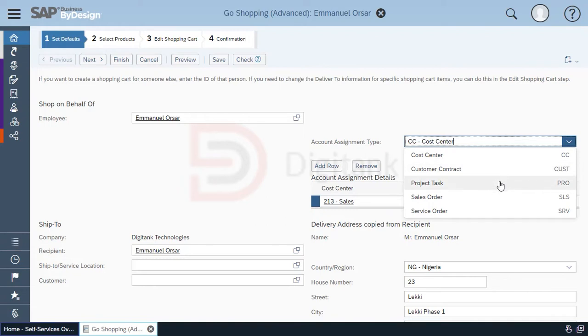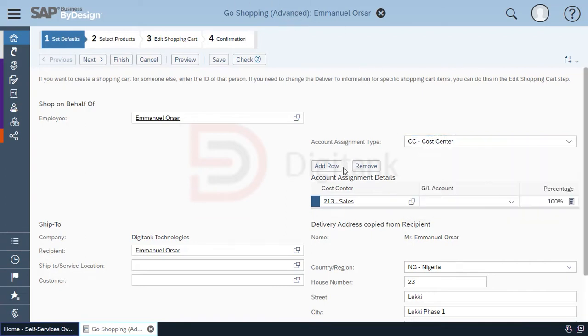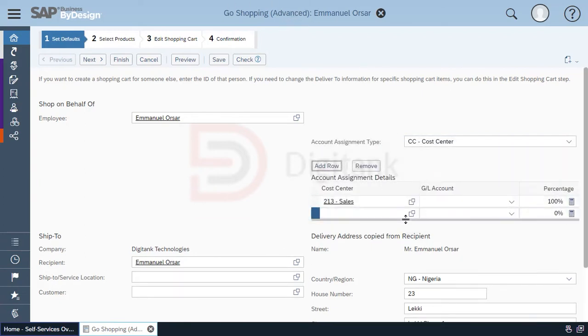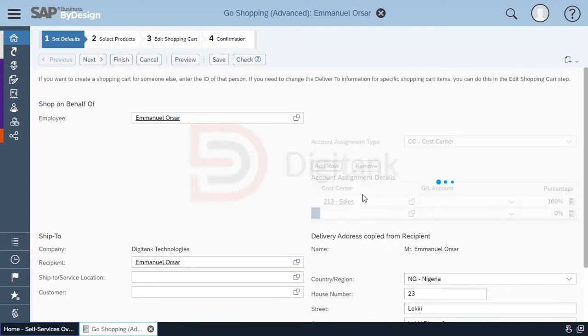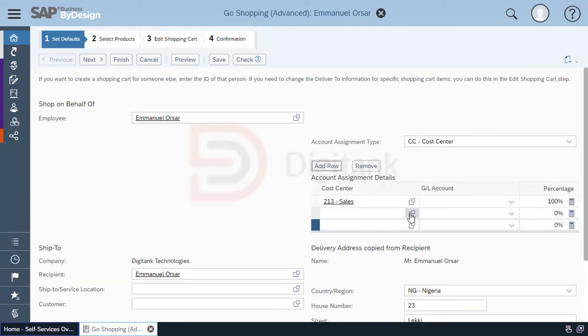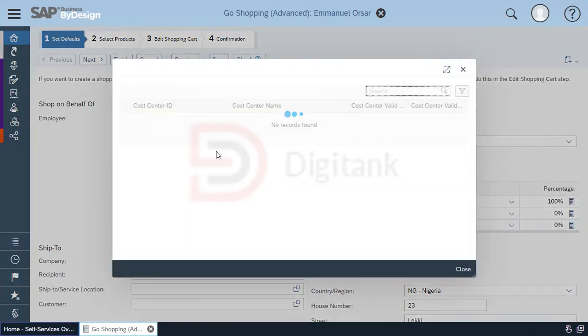You have project tasks where you're assigning it to an existing project task on the system. You have sales order, again you select from the list of sales orders, and the same thing applies to your service order. For this, I'm going to be splitting the costs across three cost centers.